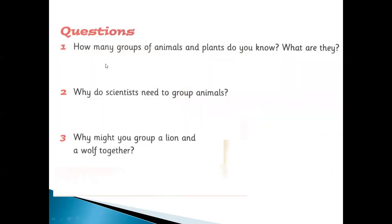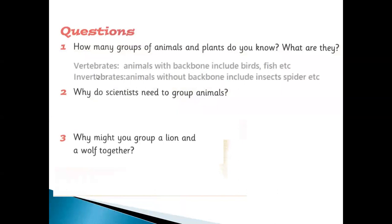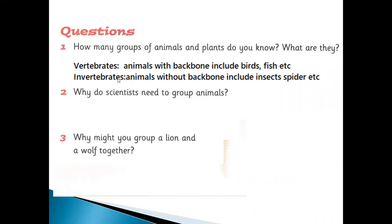Exercise: How many groups of animals and plants do you know? For the activity book, how many groups of animals can we make? We can also make two more groups — vertebrates and invertebrates. Vertebrates are animals with a backbone, like birds and fish. Invertebrates are animals without a backbone — for example, insects and spiders.